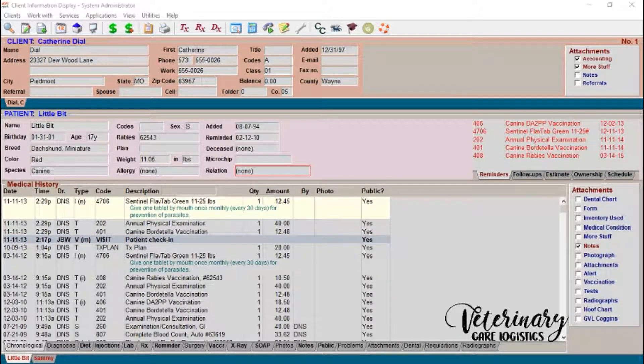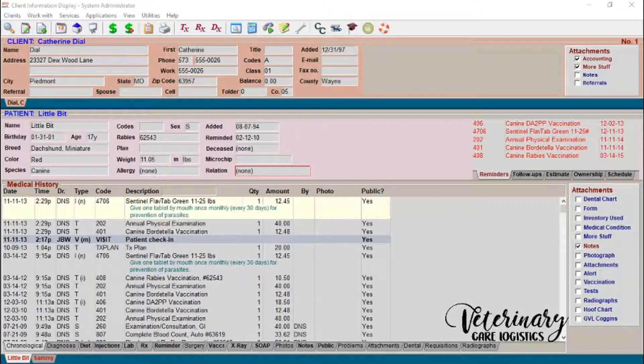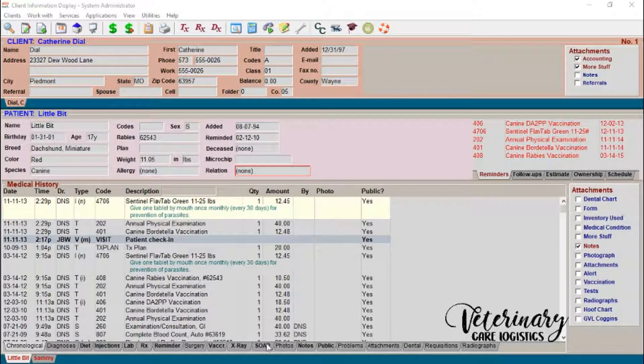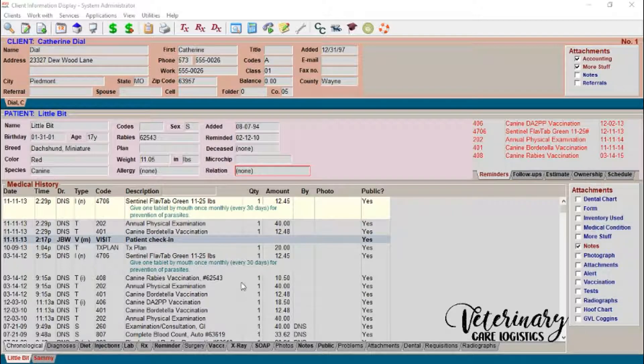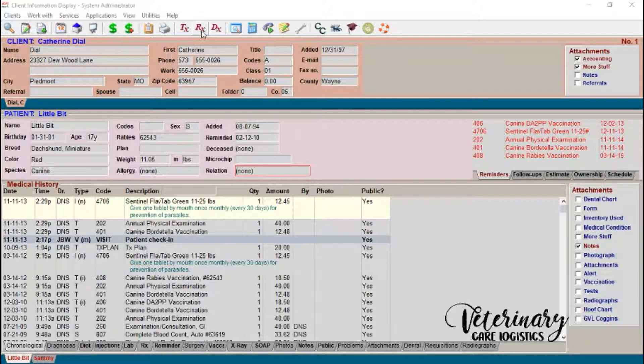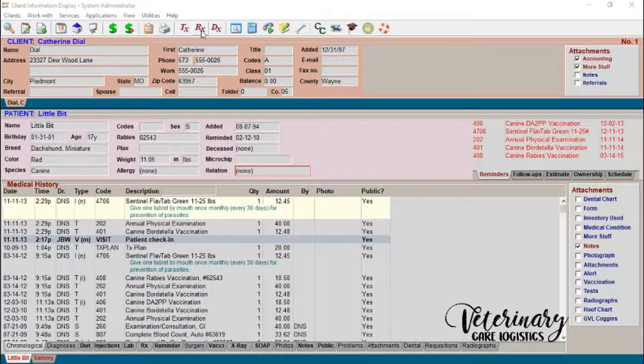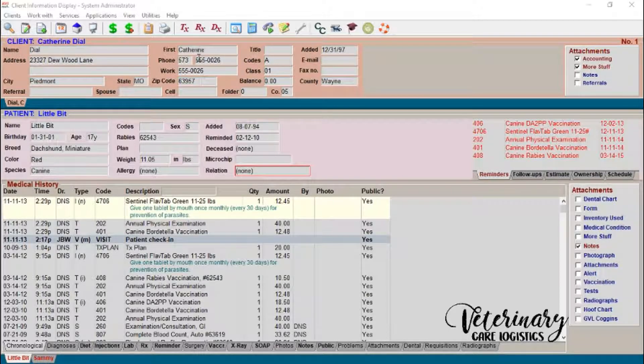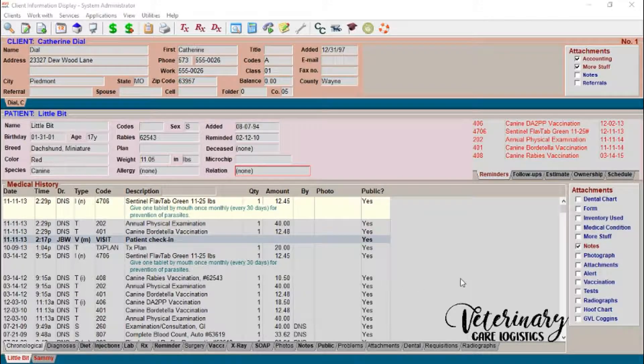Hi everyone, this is Nicole from Veterinary Care Logistics and I'm so happy to be back here today with you. So today I wanted to go over a couple of things about receiving inventory into Avamark and kind of how we go about this.